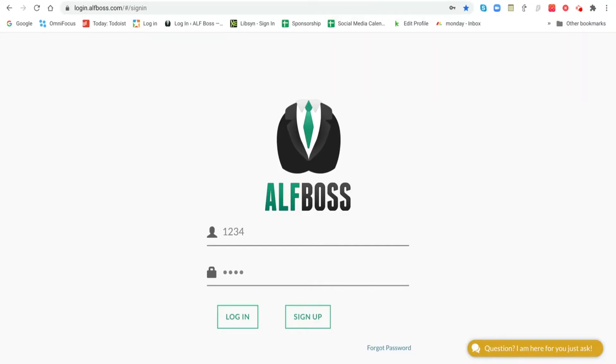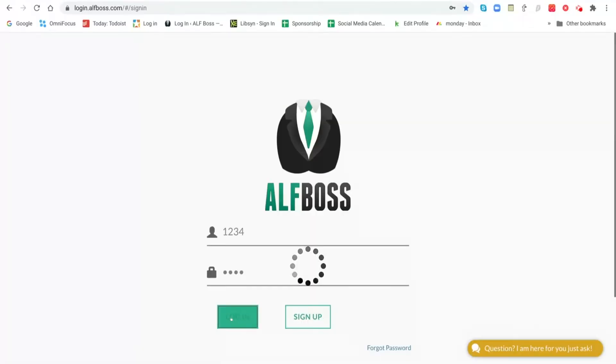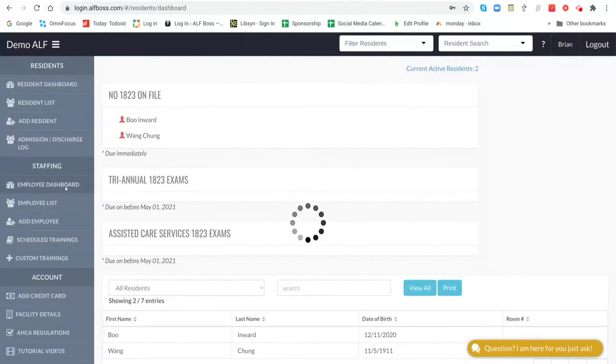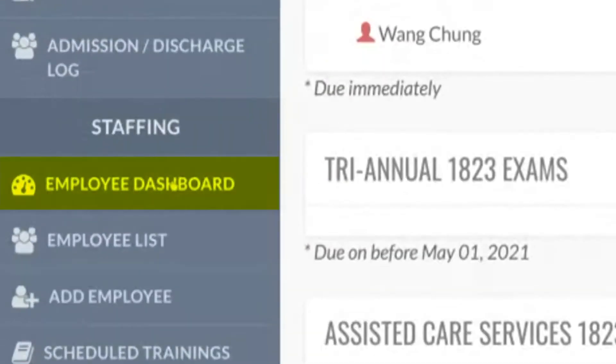Hey, what's up guys, it's Pascal with ALF Boss. Today I'm going to show you how to invite your staff members so they can take the online trainings in the ALF Boss system. First thing you got to do is log in and make sure you go to the employee dashboard.